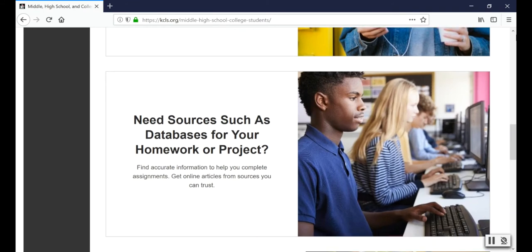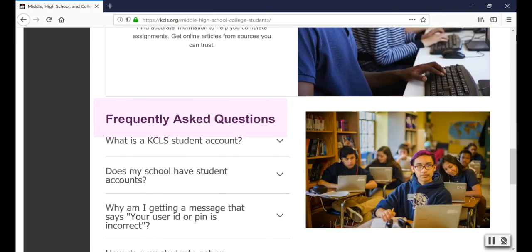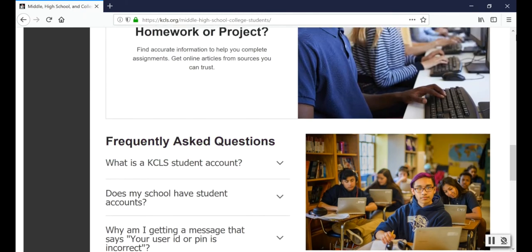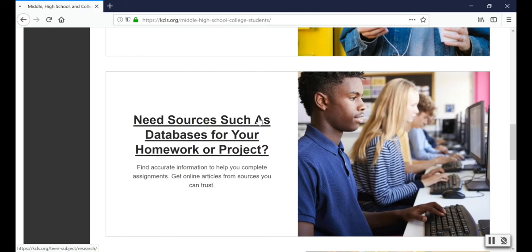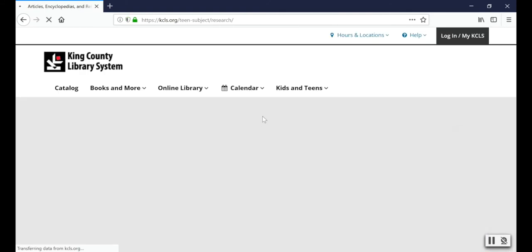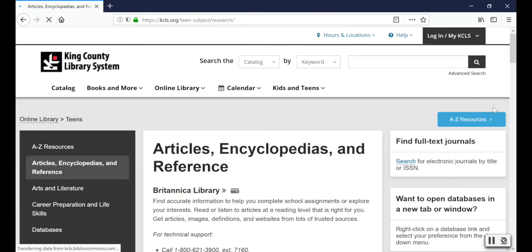At the bottom are frequently asked questions, so check here if you have a question about your student account. I'm going to click on Need Sources such as Databases for Your Homework or Project so you can see how to log in with the student account.